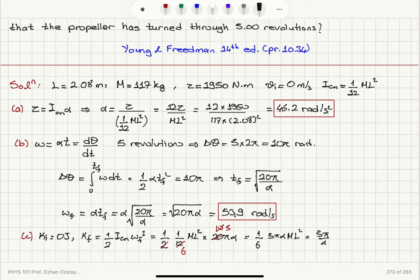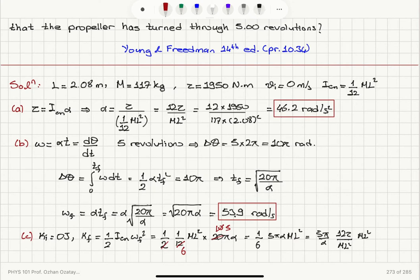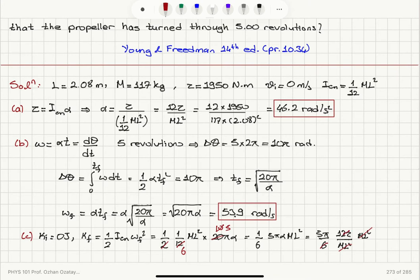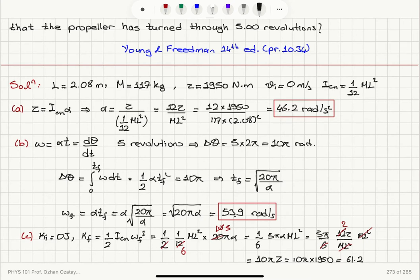Since alpha = 12τ/(ML²), substituting this in and canceling ML², the 6 in the denominator reduces 12 to 2. So the final kinetic energy simplifies to 10πτ. Numerically that is 10π times 1950, which equals 61.2 kilojoules. This is the energy gained in 5 revolutions, which equals the work done by the engine.